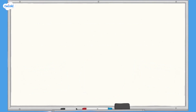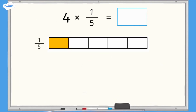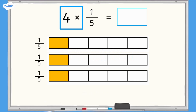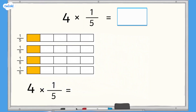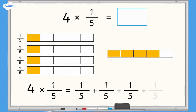Let's have a look at an example together: 4 multiplied by 1 fifth. 1 fifth can be represented by a bar model — the bar needs to be split into 5 equal pieces and we shade one of them. Because we are multiplying by 4, we need 4 lots of 1 fifth. Multiplication is the same as repeated addition, so 4 multiplied by 1 fifth equals 1 fifth + 1 fifth + 1 fifth + 1 fifth. Now we can see that 4 of the 5 equal pieces are shaded, so 4 multiplied by 1 fifth equals 4 fifths.